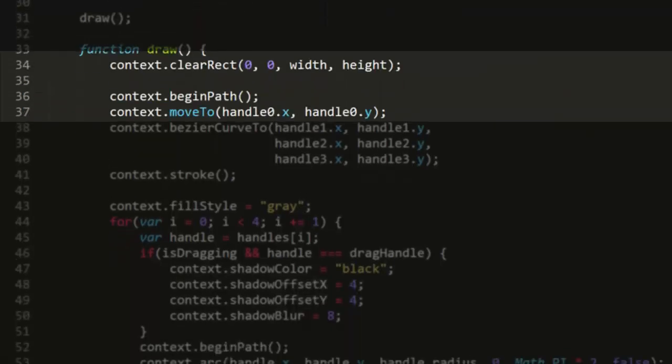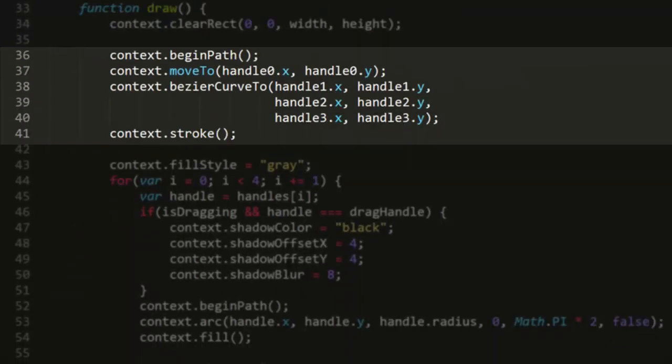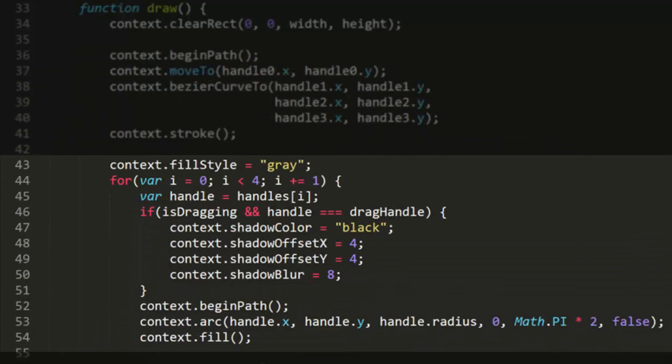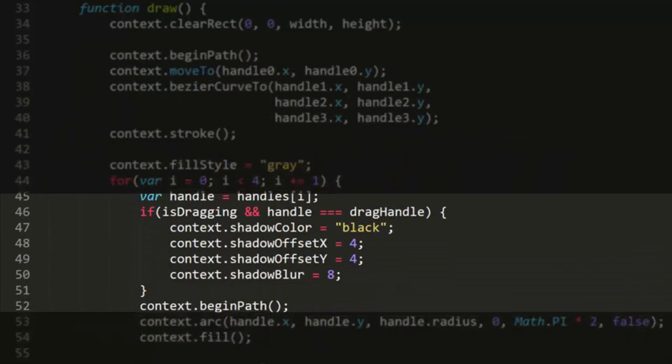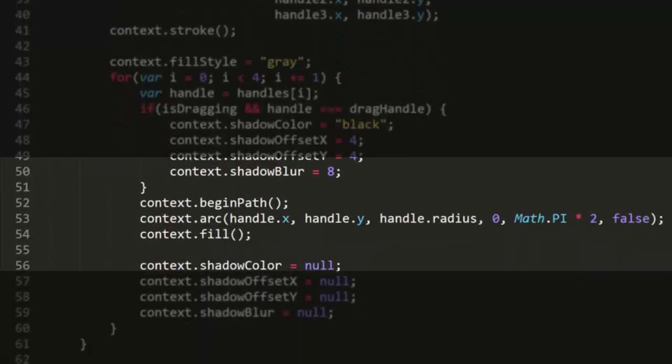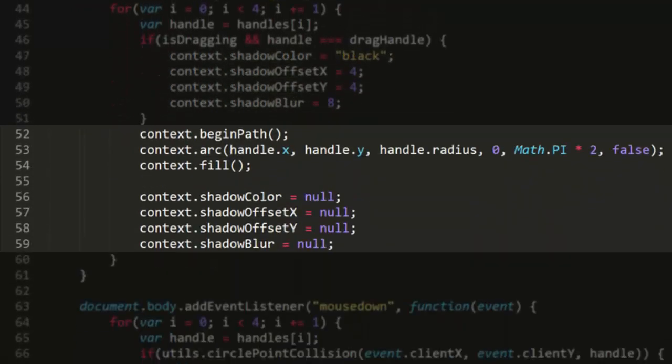In the draw function, I first draw the bezier curve using the built-in bezierCurveTo function. Then I loop through the handles array and draw each handle. But before I draw each one, I check isDragging and whether or not the current point is the drag point. If we are dragging and this is the right point, I set some shadow properties on the canvas. This means that anything that is drawn after that will be drawn with a shadow. Then after drawing that one handle, I null out the shadow properties so only the handle that's being dragged gets a shadow.